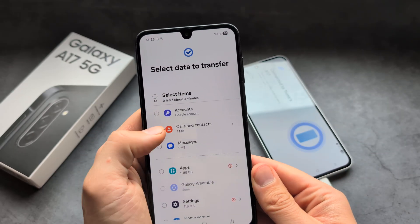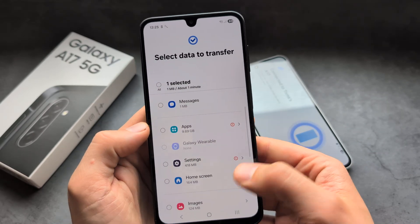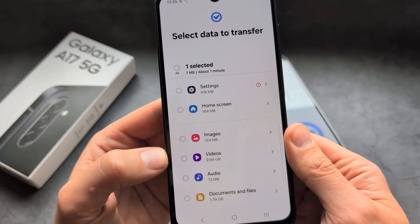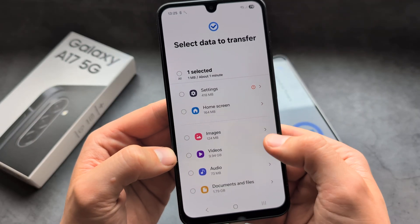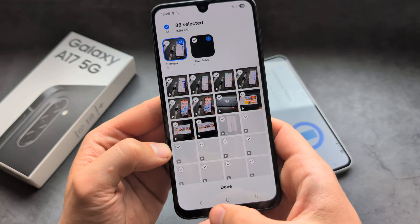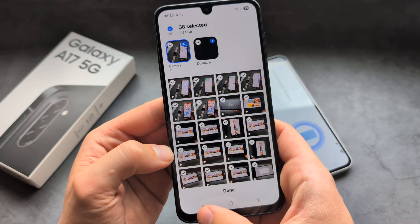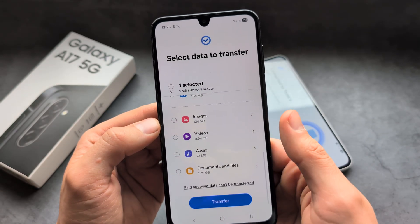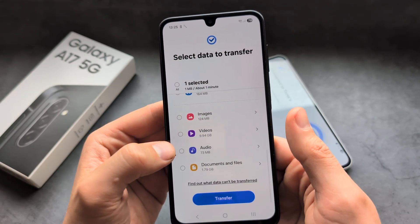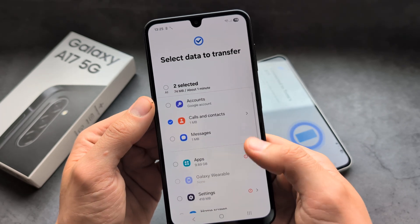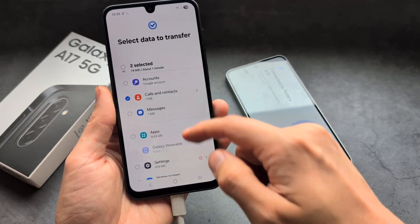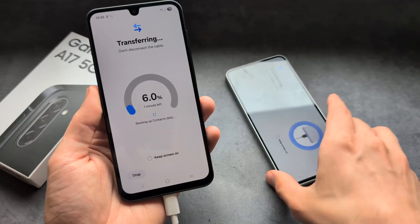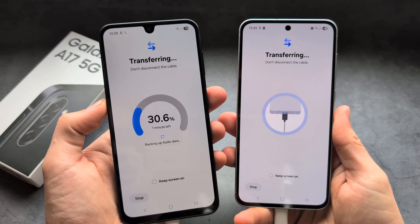For example, you can select only contacts, some applications, settings, and also choose images or videos. You can even choose individual images or videos that you want to transfer. Simply select whatever you want and click Transfer — and you can see it's actually transferring.